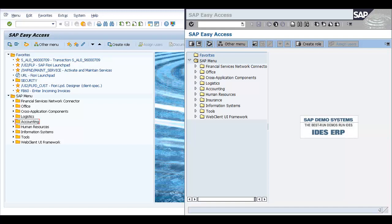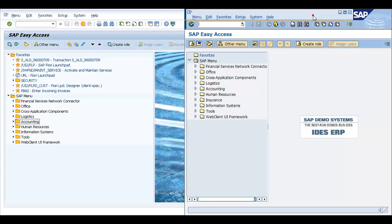In SAP S4HANA, both primary and secondary cost elements are now created as GL accounts using transaction code FS00. I will demonstrate this difference by creating one GL account in SAP ECC and the second one in SAP S4HANA. On my right-hand side is SAP ECC and on the left is SAP S4HANA.